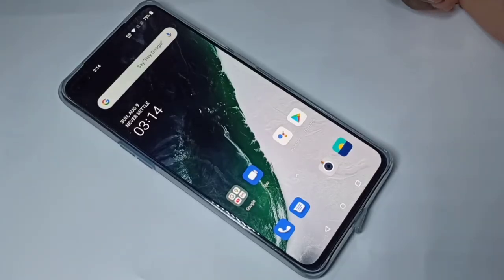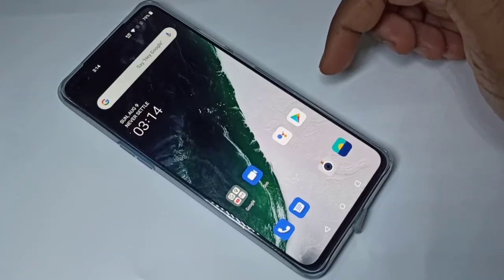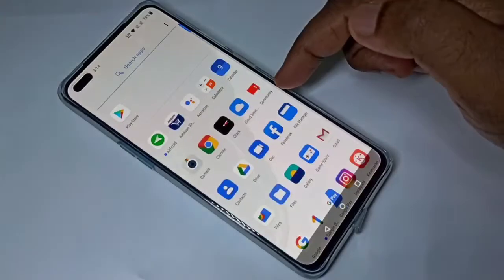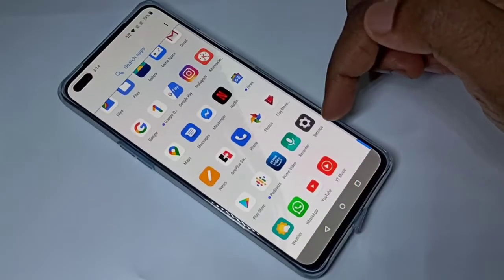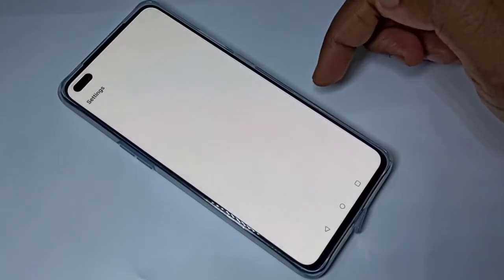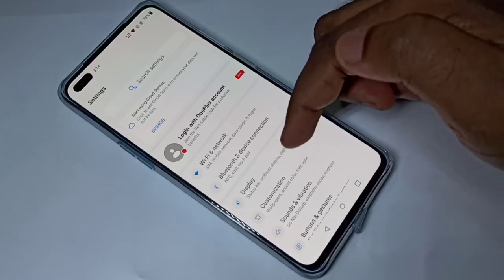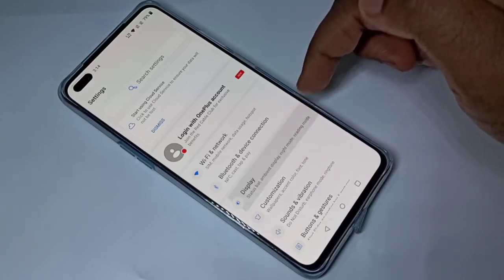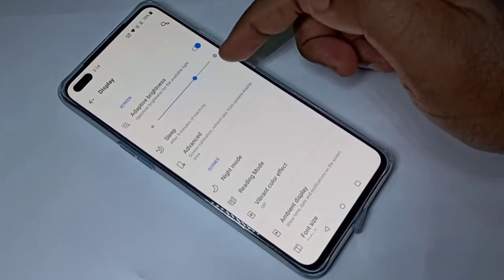Hi friends, this video shows how to change sleep time. Open Settings, then tap on Display, then tap on Sleep.